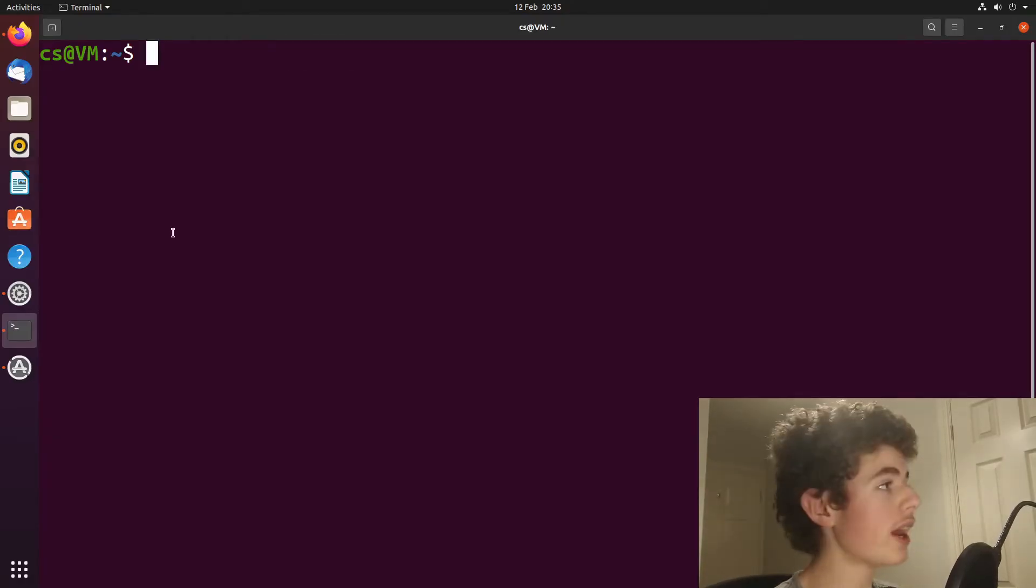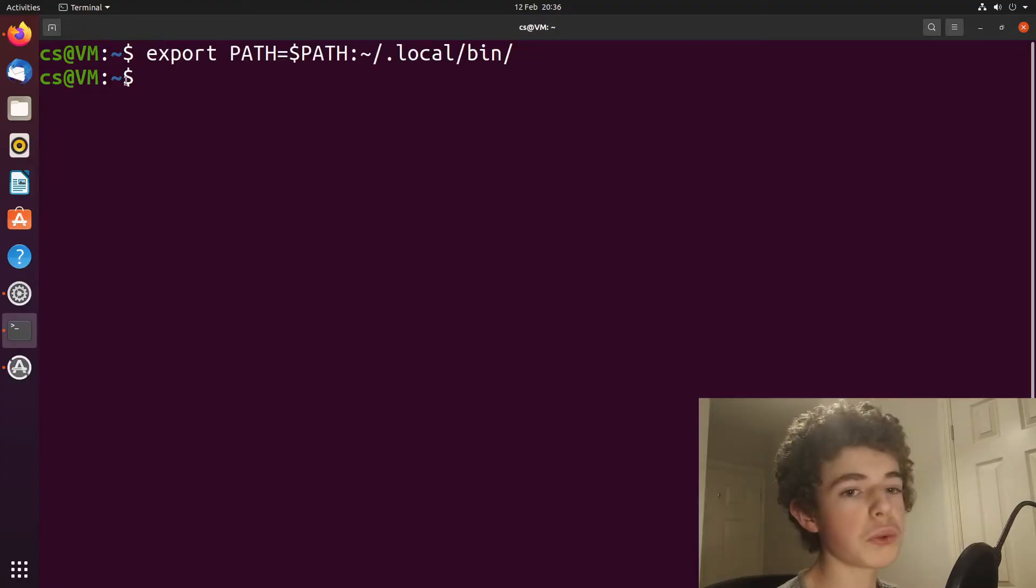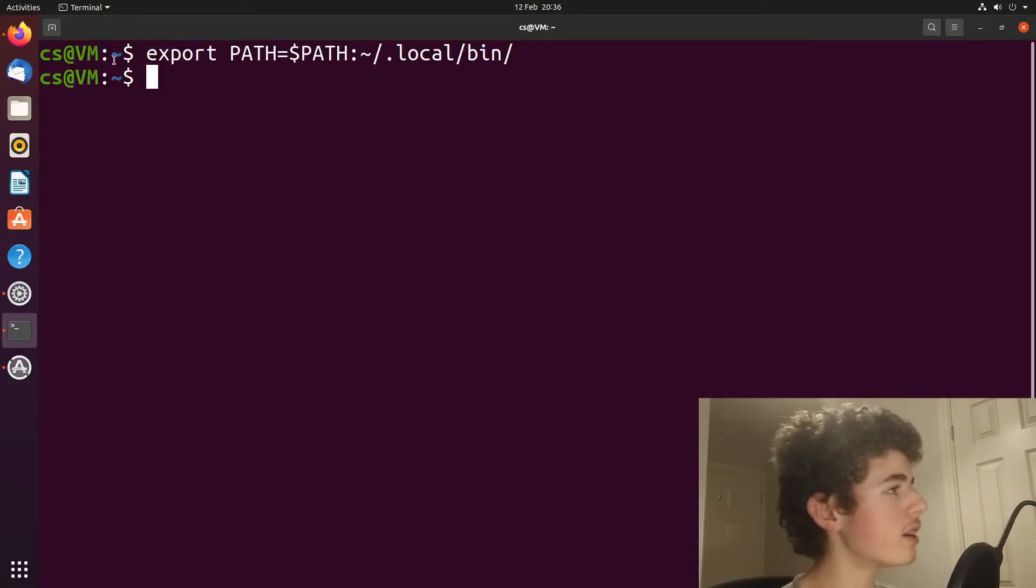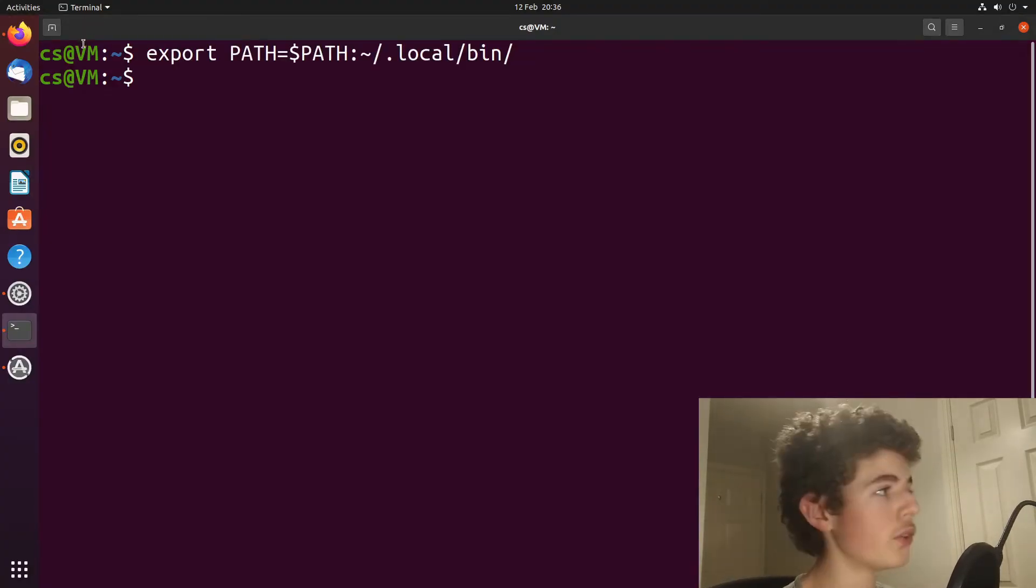And once we've done that, we need to run this command. And once we've done that, we should be good to go with using buildozer.